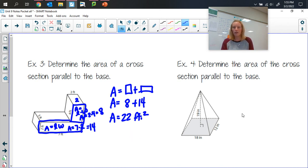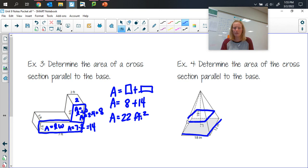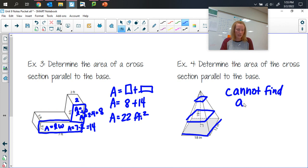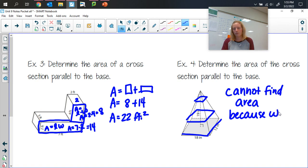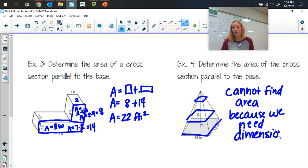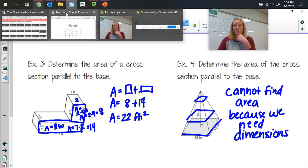In example four, we're determining the area of a cross-section parallel to the base of a rectangular prism with sides of 18 and 12. The problem is we don't know whether we're cutting near the bottom or near the top. So we actually cannot find the area because we need to know the dimensions — and since we don't know exactly where we're cutting, we can't determine those dimensions.